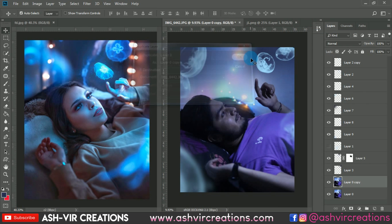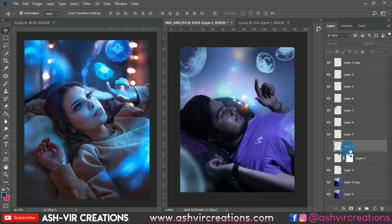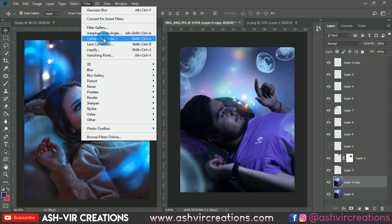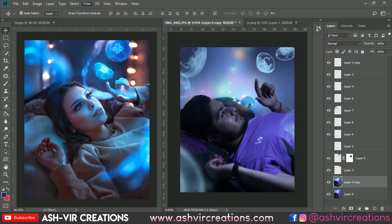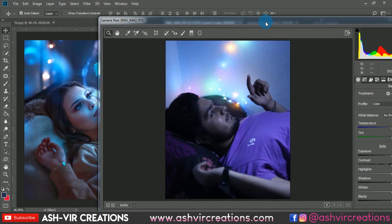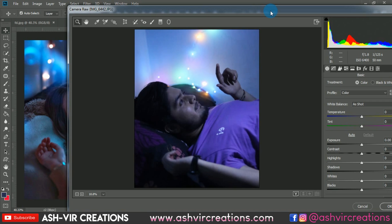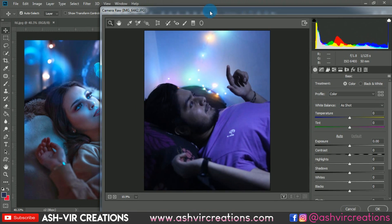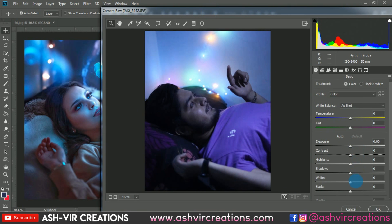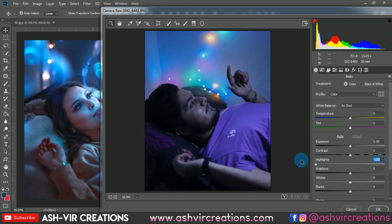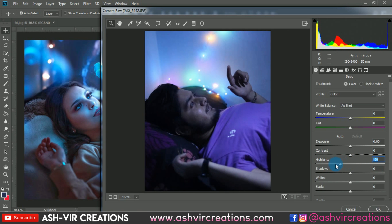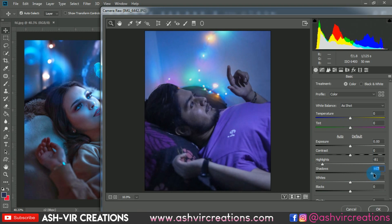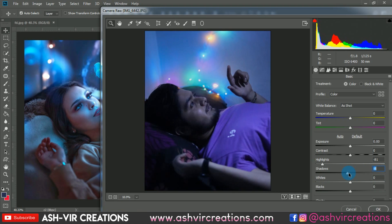We're going to duplicate the background layer — the original layer. Go to Filter and select the Camera Raw filter. Here we'll reduce the highlights and pump up a little bit of darkness in the shadows to get the perfect details. You can see a huge difference: we're reducing highlights and increasing shadows a little bit.